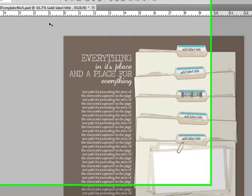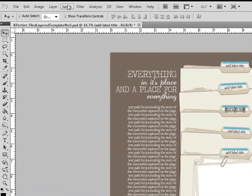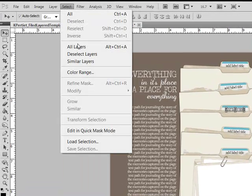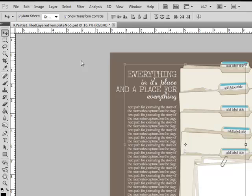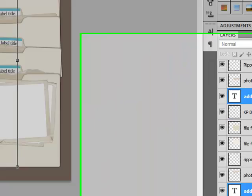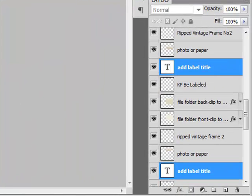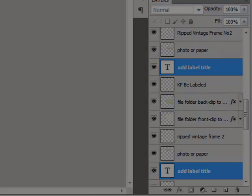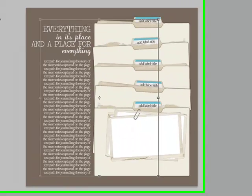From the menu bar, choose Select Similar Layers. The software will search for all of the layers similar to the one you have selected. So in this case, all of the text layers will become highlighted.